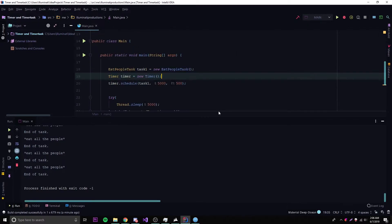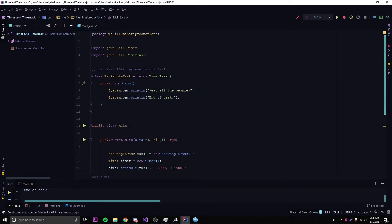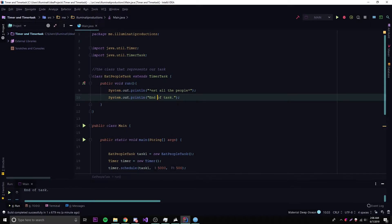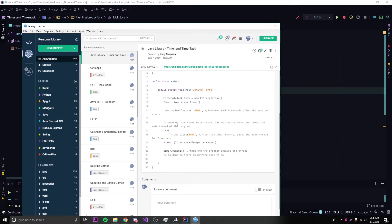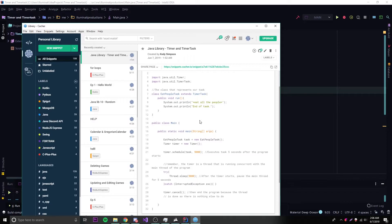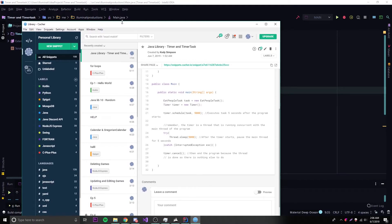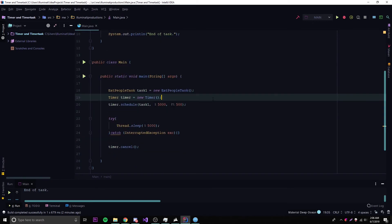That's pretty much it for this episode. Hopefully this all makes sense. If you have any questions about what I showed you today, you can ask in the comment section below. All the code from today's episode is going to be in the description — there's a link there. You can bookmark it for future reference in case you forget how to do any of this task scheduling stuff. It has comments explaining everything, so you don't have to rewatch the video. If you liked this video, leave a like, subscribe, and peace.